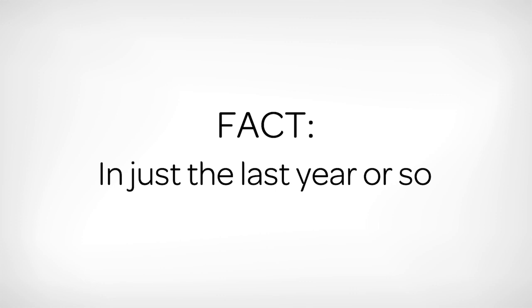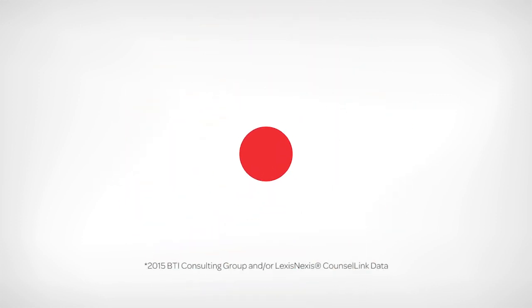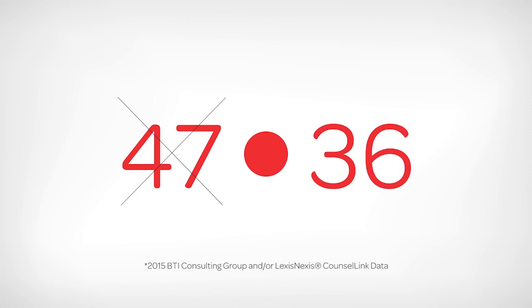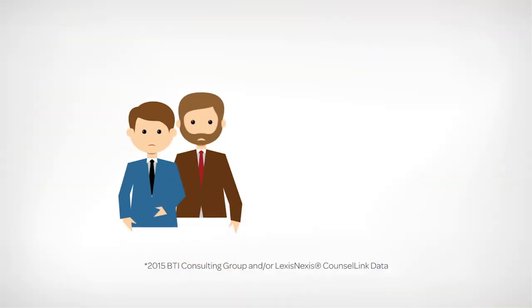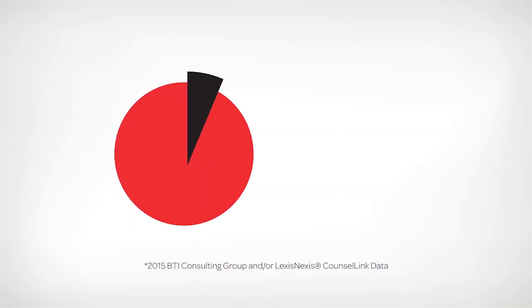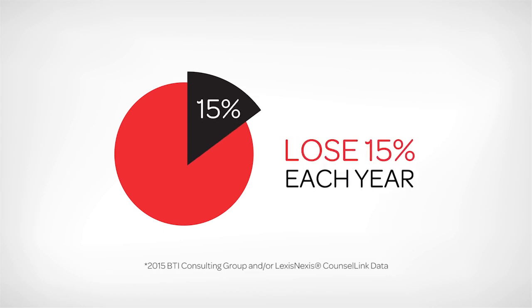In just the last year or so, corporations have cut their number of law firms from an average of 47 to 36, leaving 11 firms scrambling, which is why large firms lose 15% of their top clients each year.